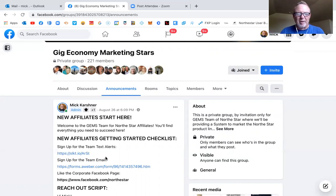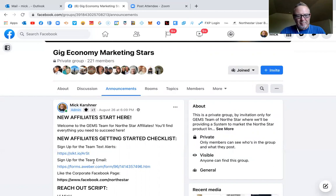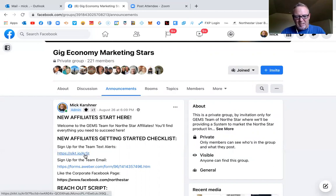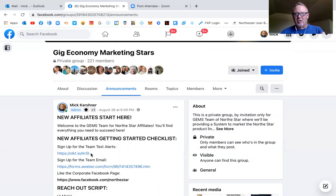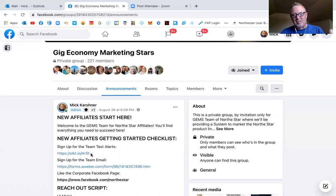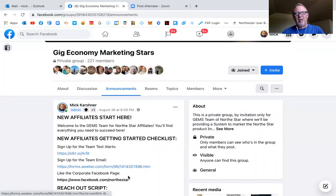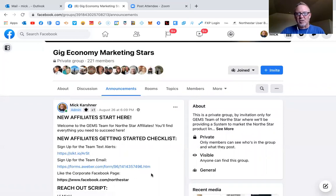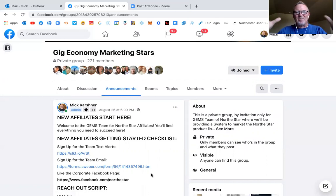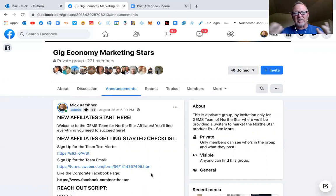But once a person comes on to the GEMS Team, they click this and sign up for the team text alert so they don't miss any notifications for anything pertaining to the products in the business. And then sign up for the team email and then go and like the North Star corporate Facebook fan page because that's where all our testimonials and stories are going to be of real people just like you and I.